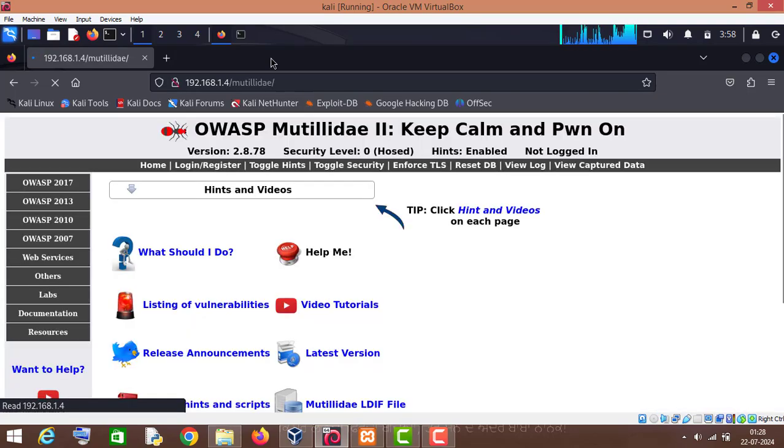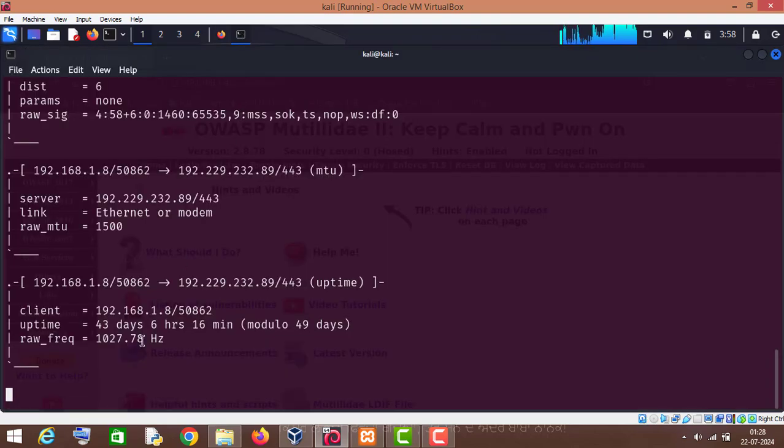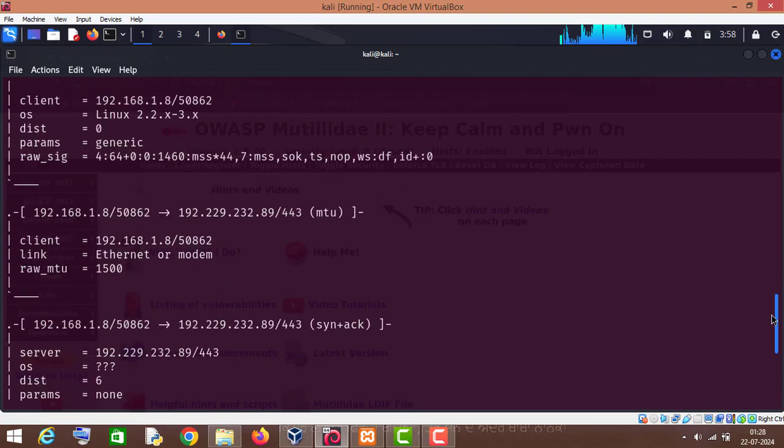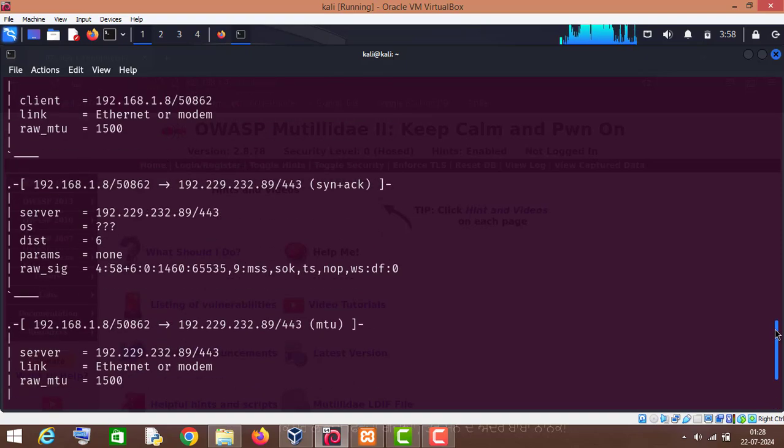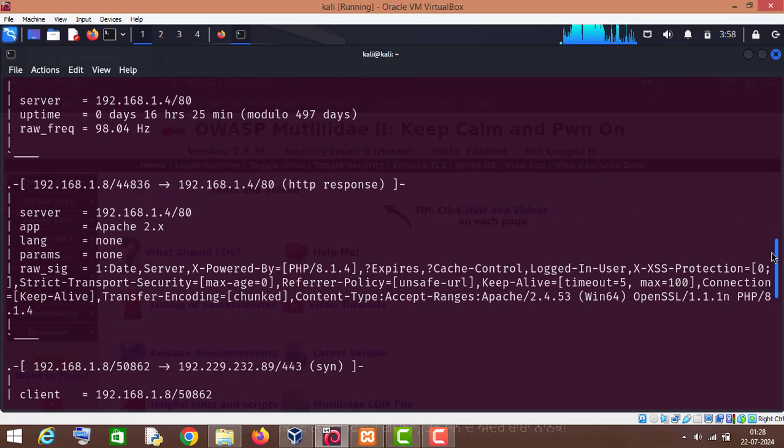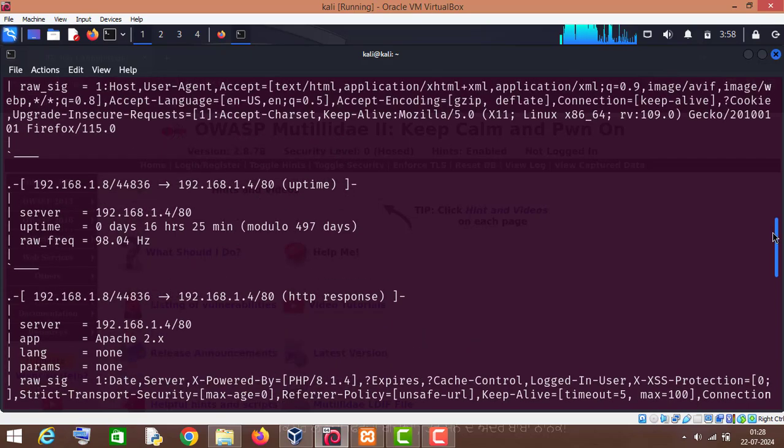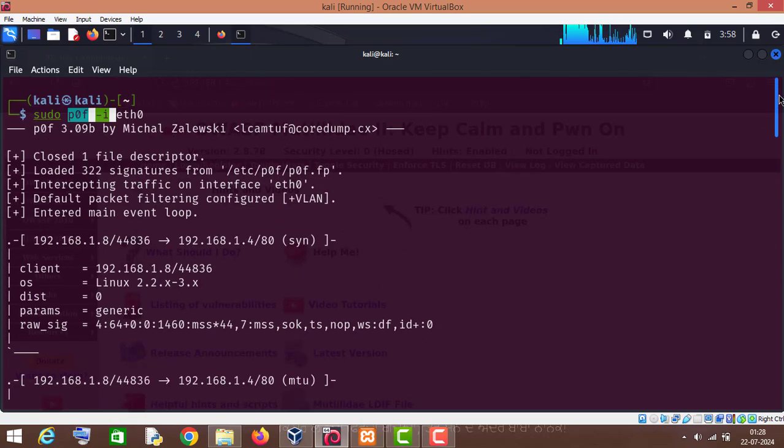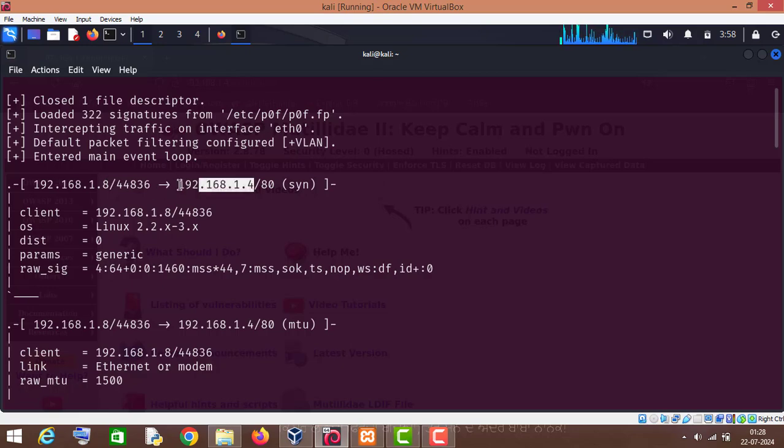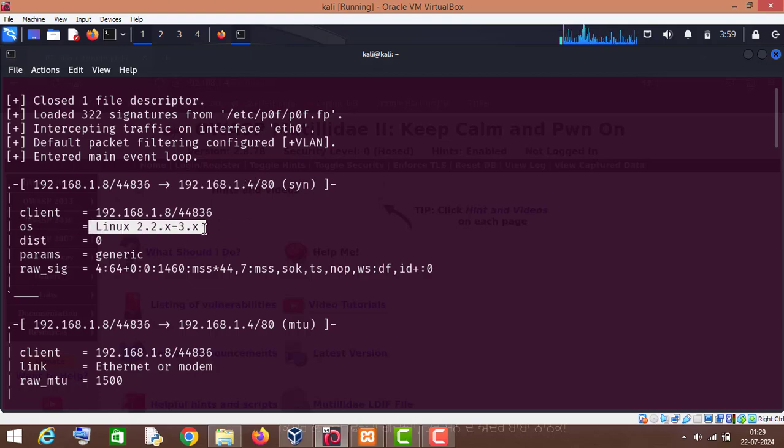Now as you can see, I have opened this MUTILIDAE website on Kali Linux machine web browser. Now if we go to the POF tool, as you can see, a request has been made from 192.168.1.8 to 192.168.1.4, on which my MUTILIDAE website is running. So as you can see, the client operating system is Linux. Of course, right now I am using Kali Linux.